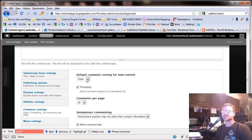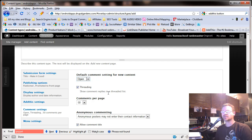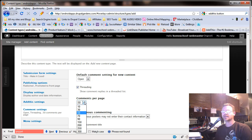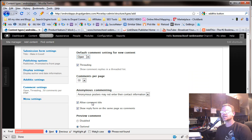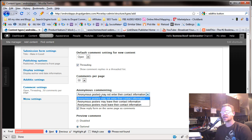Comment settings. Do you want them open, closed, or hidden? We'll just leave them open. Do you want threaded? As in showing comment replies in a threaded list, one after another. How many comments do you want per page? And now it's asking you here, how do you want anonymous comments to be handled? You can say they may not enter their contact information.